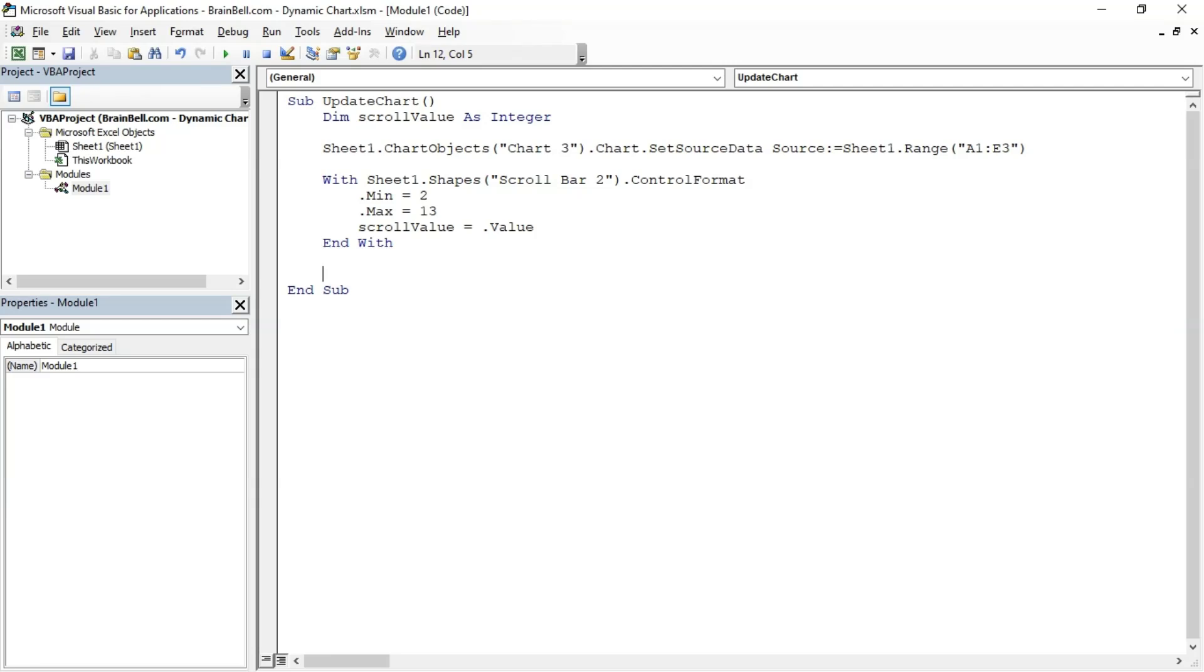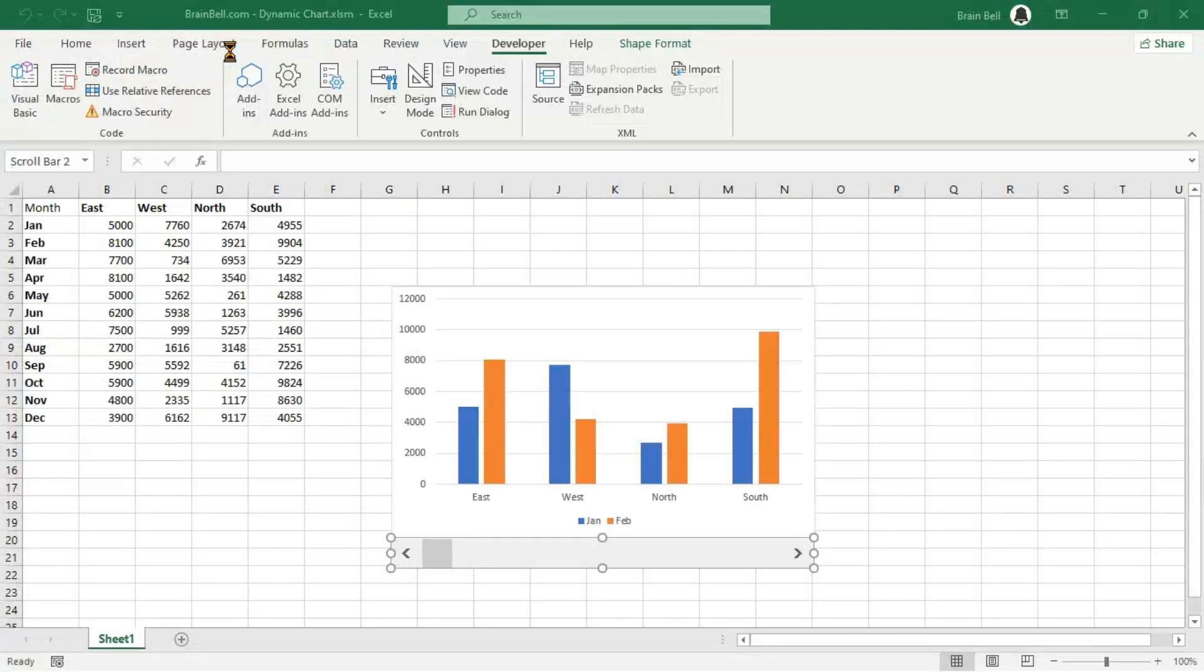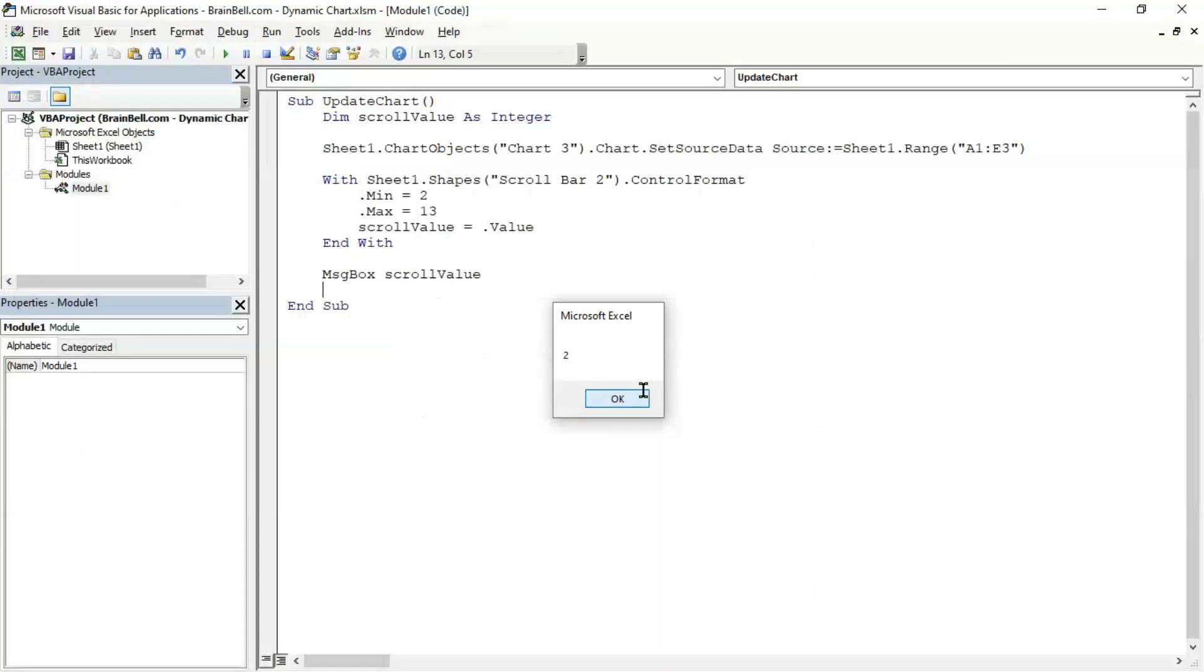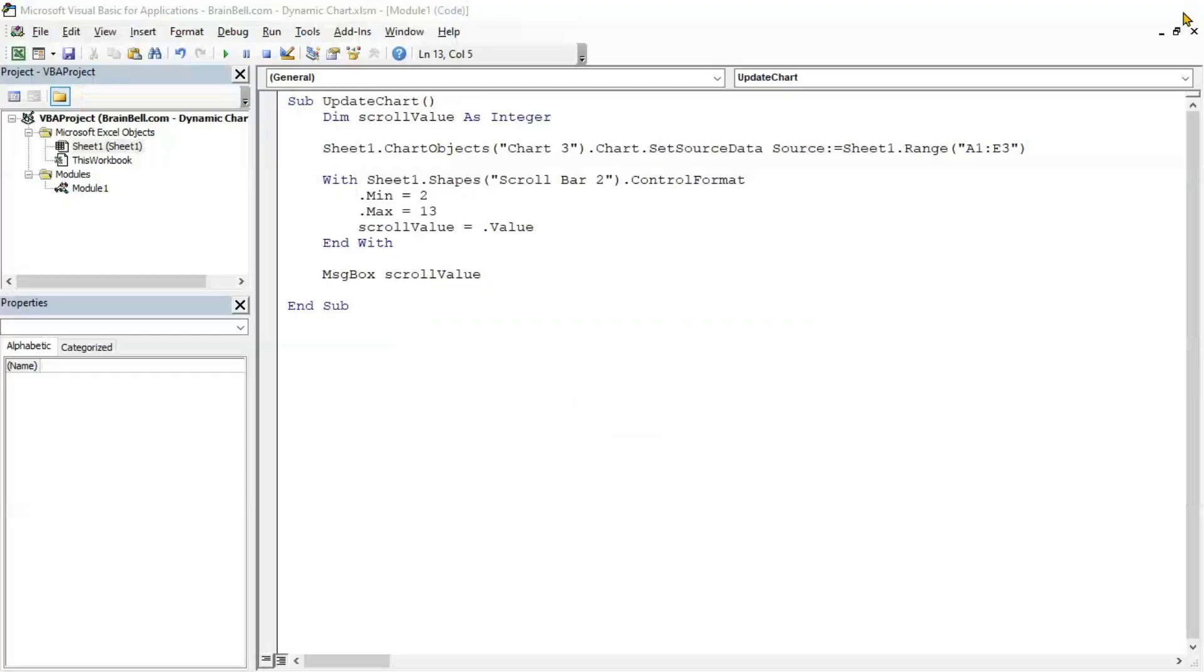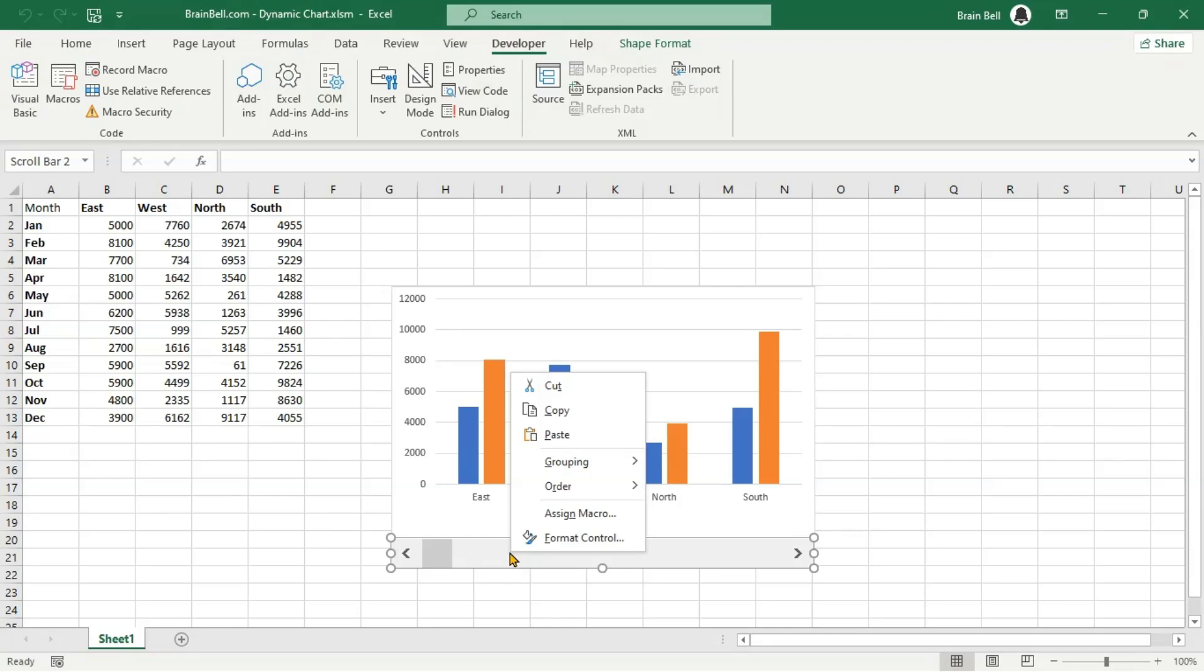To test our code, we'll create a message box and write the ScrollValue variable to display the current value of the scrollbar. Press F5 to run the subroutine. Excel will display a message box showing 2. Now, click the scrollbar arrows to change its position, then run the subroutine again. Excel will display the new current value of the scrollbar.